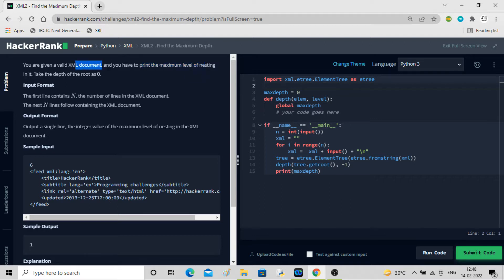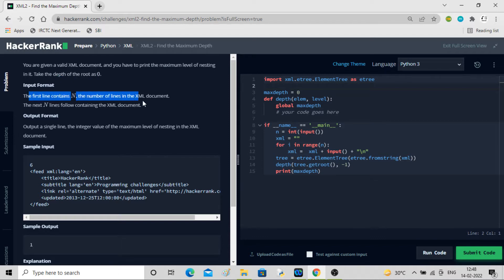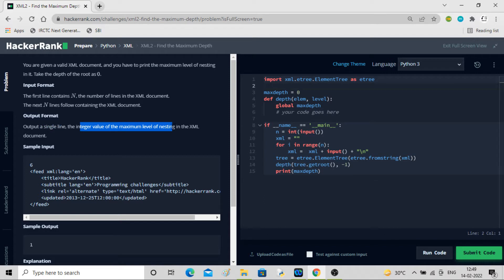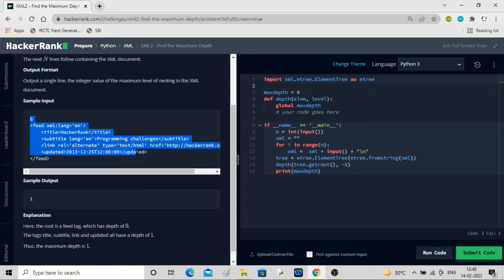Take the depth of the root as zero and keep on measuring how much depth it is having. The first line n gives you the number of lines in the XML document, then the next n lines will contain the XML document. The output format requires a single integer value of the maximum level of nesting in the XML document.